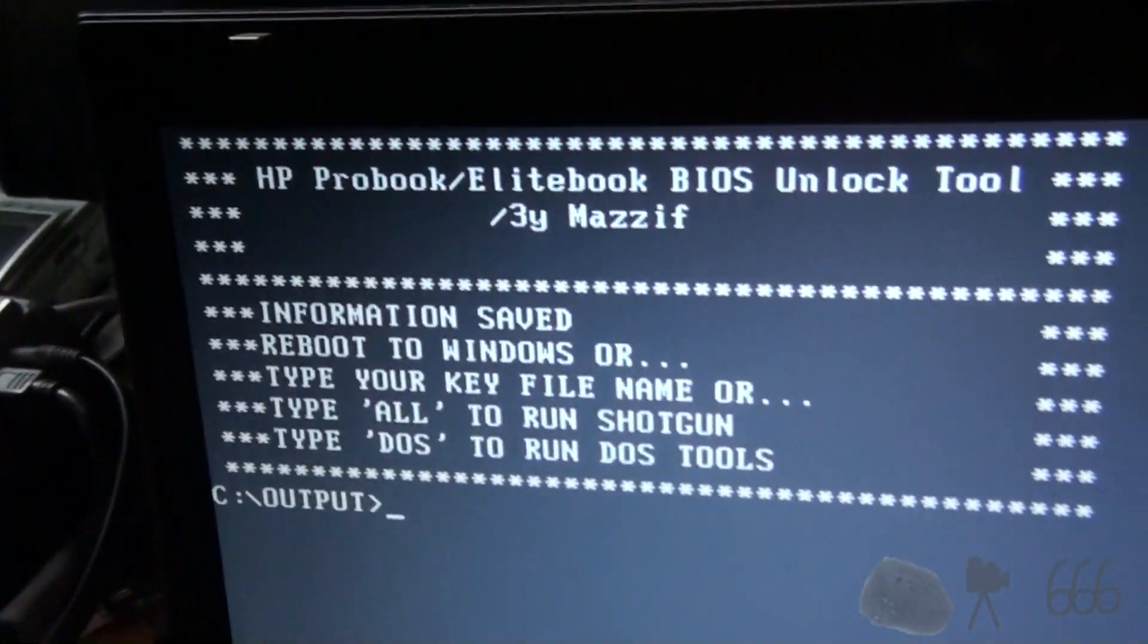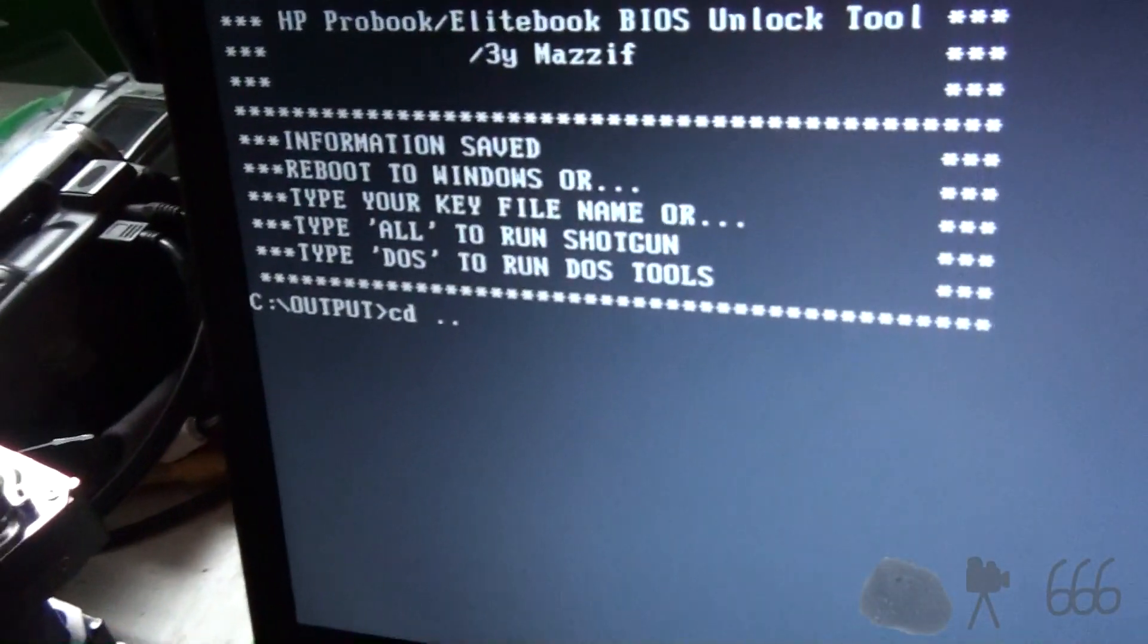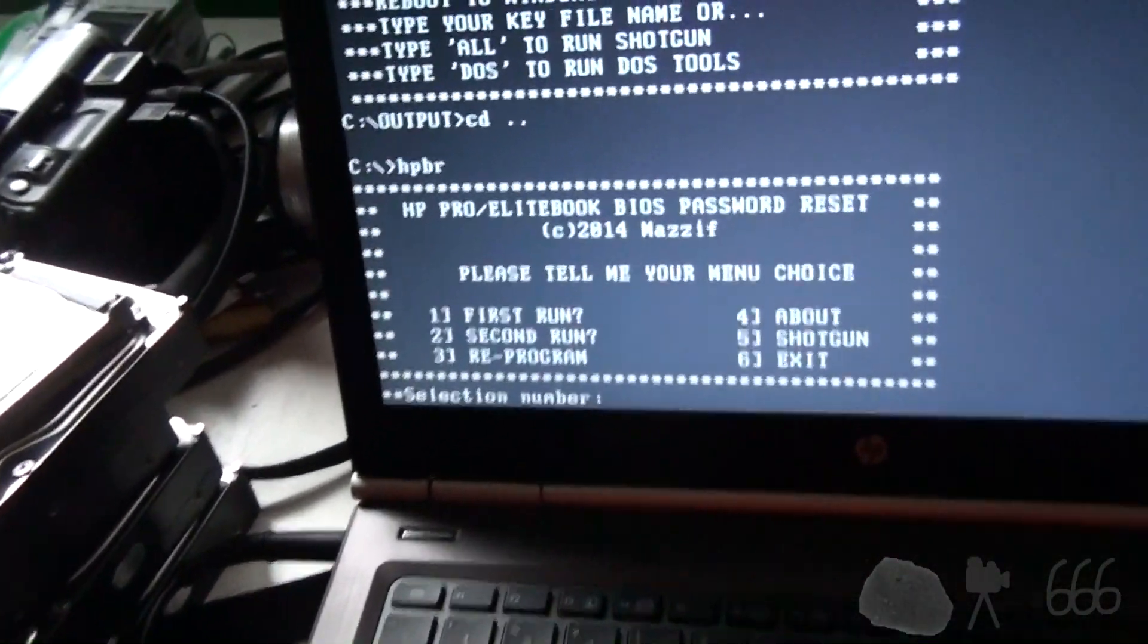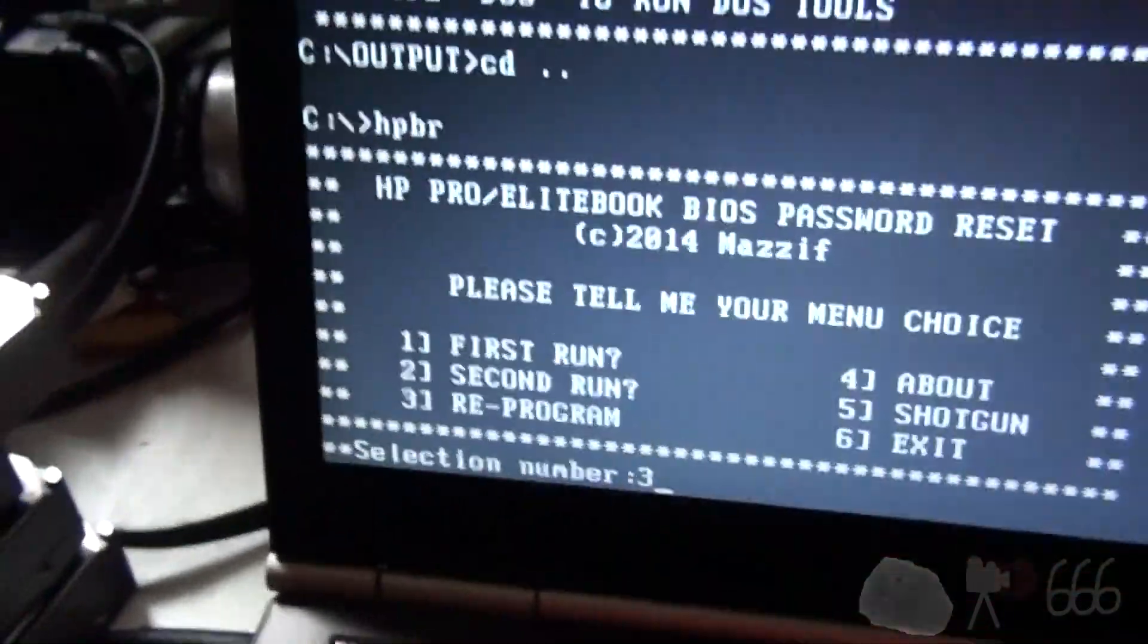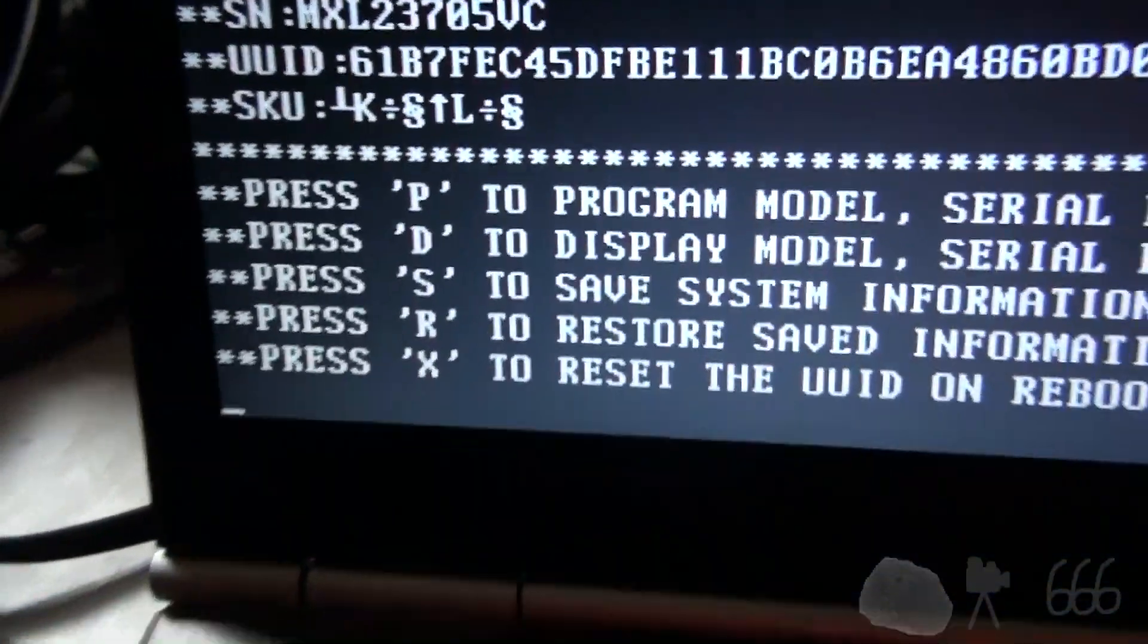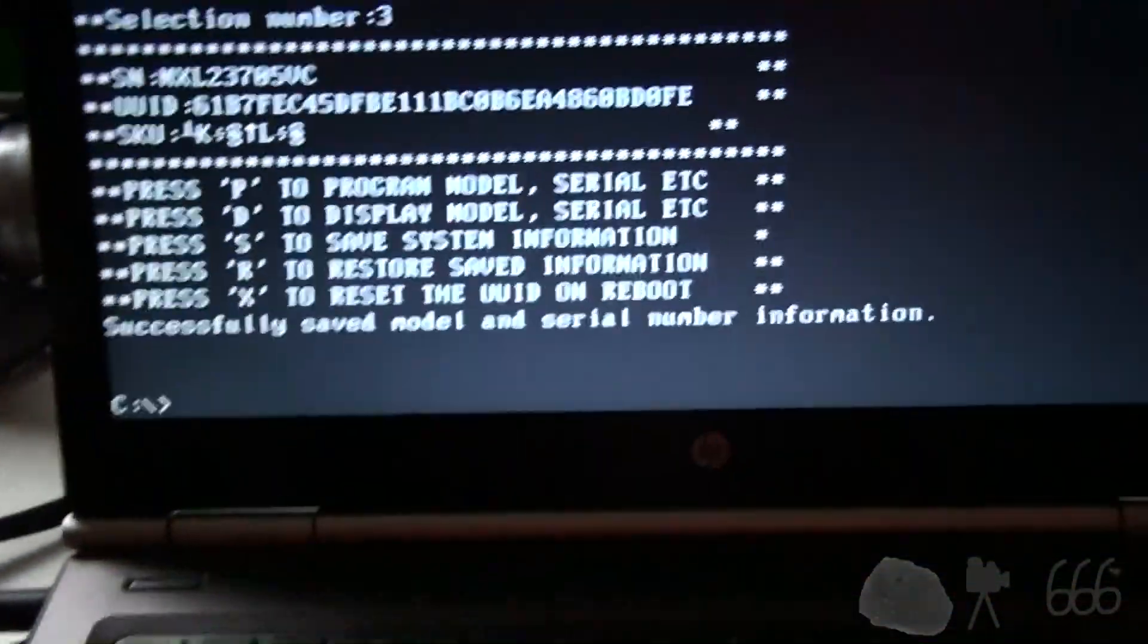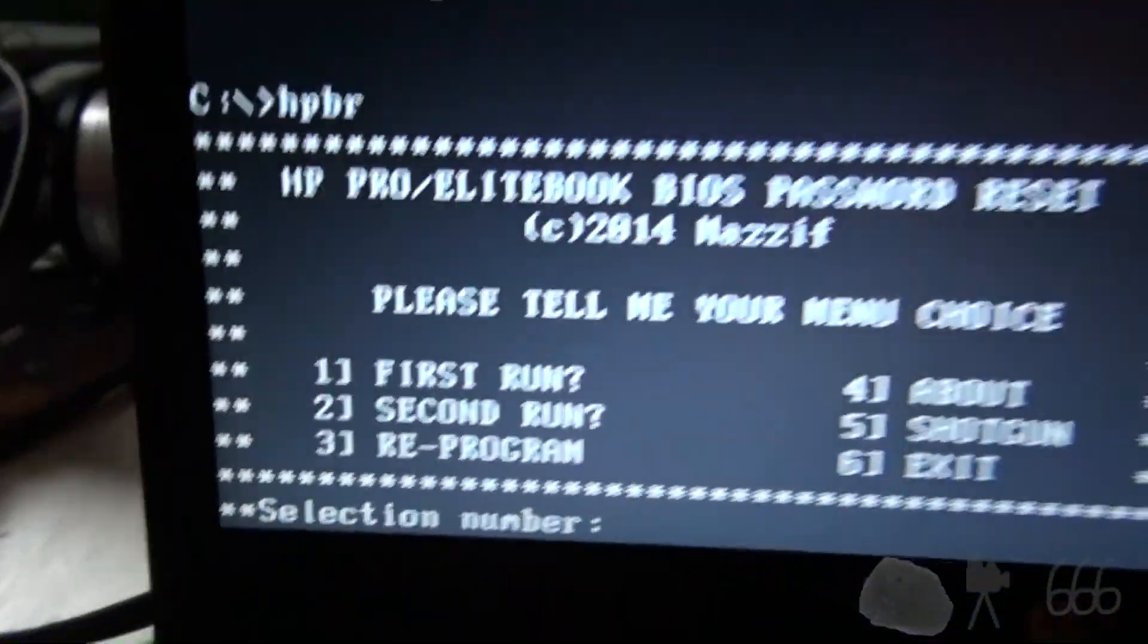So, now we've booted to this. We want to hit CD that HP HPBR. What we want to call our junk that we've got here? S to save the information. Okay. Now we want to run the tool again. HPBR.